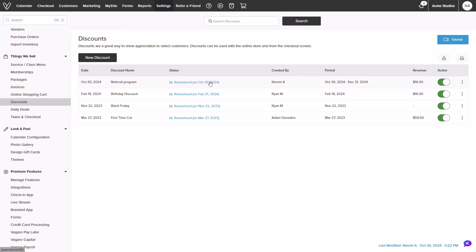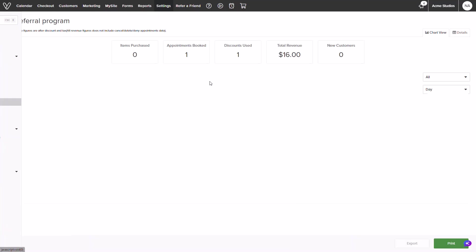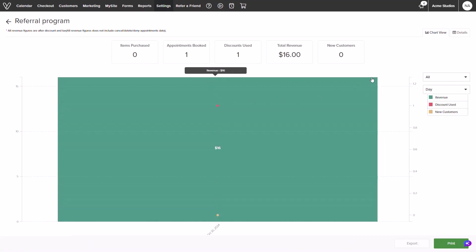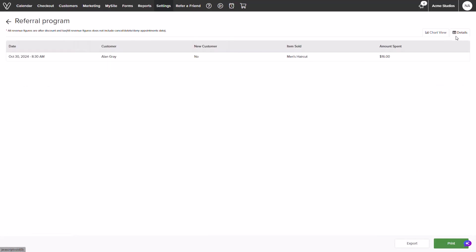Clicking into the blue amount hyperlink I can see any appointments booked, discounts used, and total revenue. Clicking details will break down the information into text.